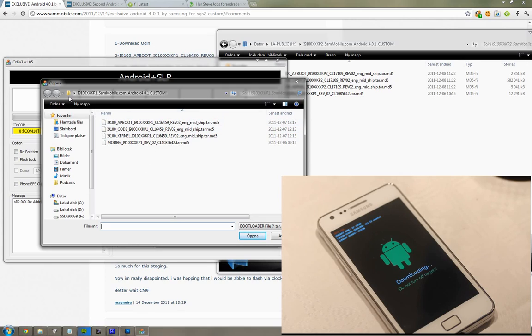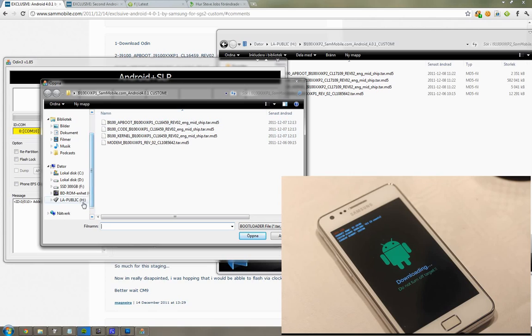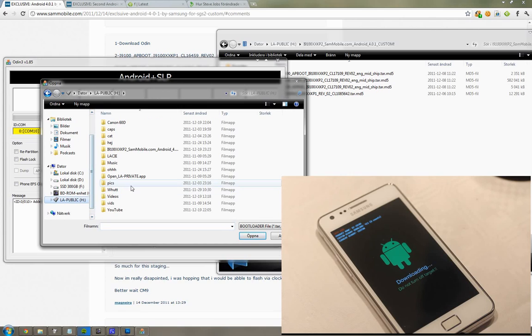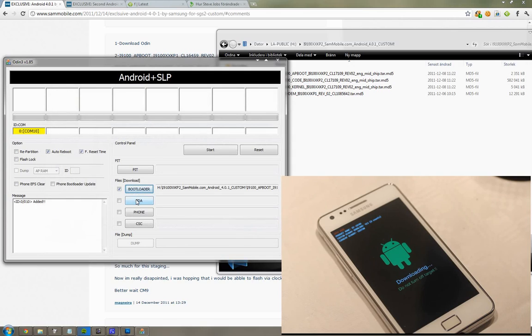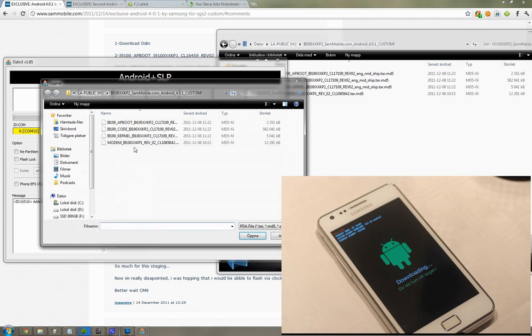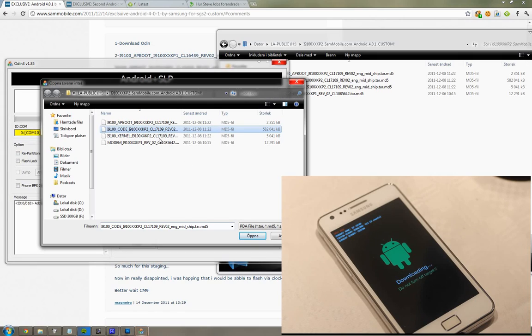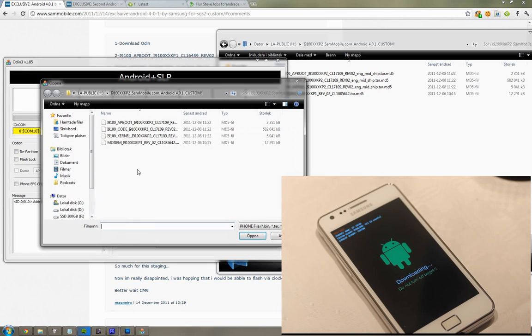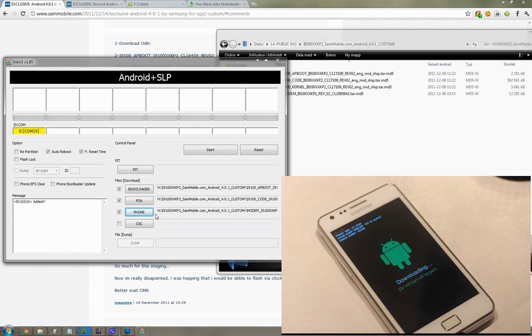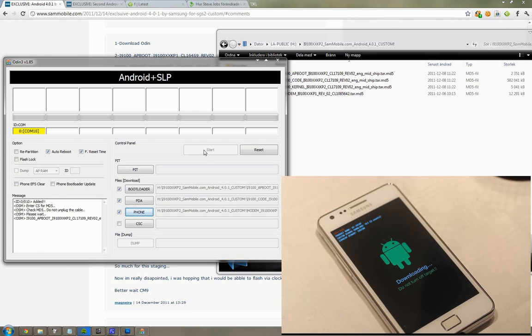You can see up there in the top that it's added. You see the yellow thingy. Only auto reboot and F reset time. I'm gonna go ahead and look for the files that I have here on my H drive. Apboot, that's gonna be our bootloader. PDA is gonna be our code. Code, and then we had phone modem.